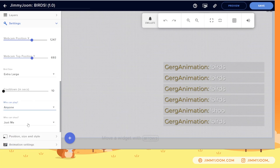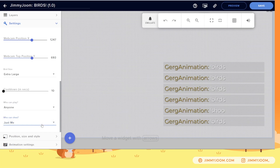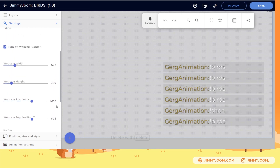You can also choose who can shoo — who can clear the screen. Right now I have it set to just me. It might be kind of chaos if you let anybody do it, so I have it set to just me.